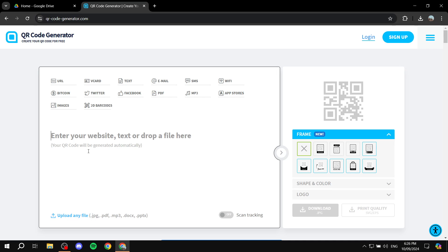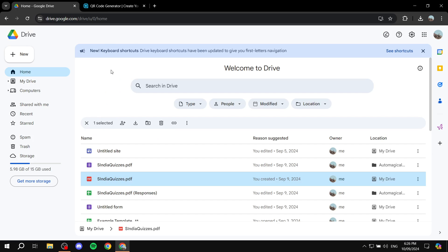From here, you're going to be prompted to add the link for your file. So I'm going to go back to Google Drive, and then you would need to select your PDF file, which is this one in this case.